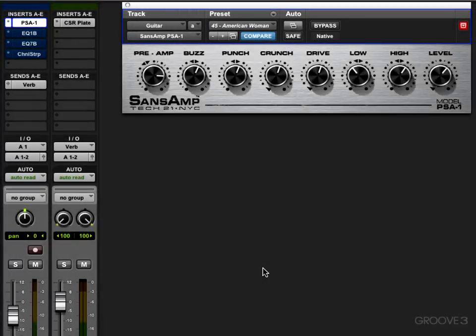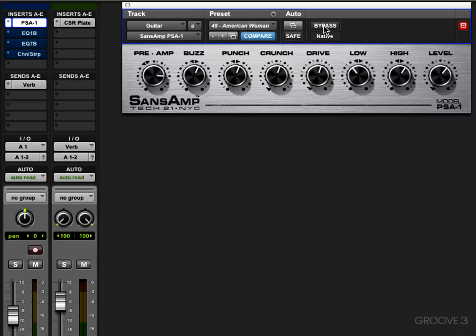Here we are in Pro Tools 10. I'm going to play you that same guitar part we used a few videos ago. Here it is with no EQ, and we're going to look at a few different parametric EQs on it. I'm putting it through some amp processing. I'll bypass it and then put it on so you can hear what the amp processing is doing.